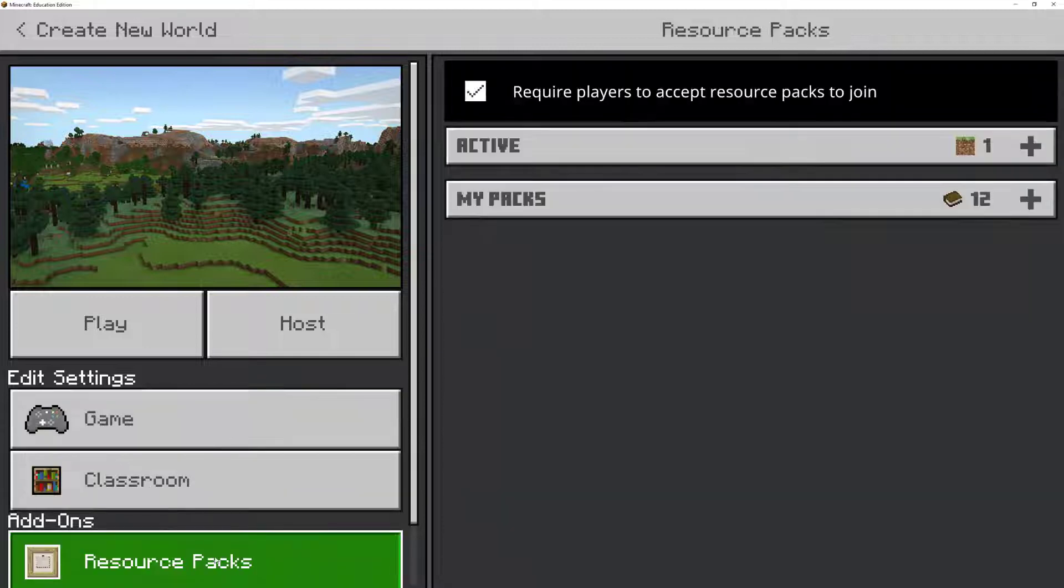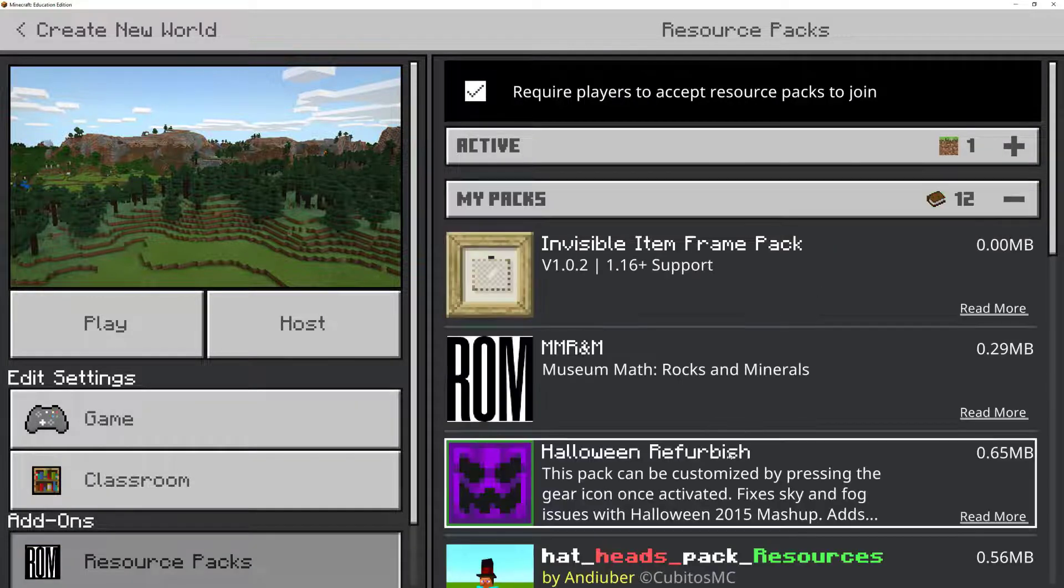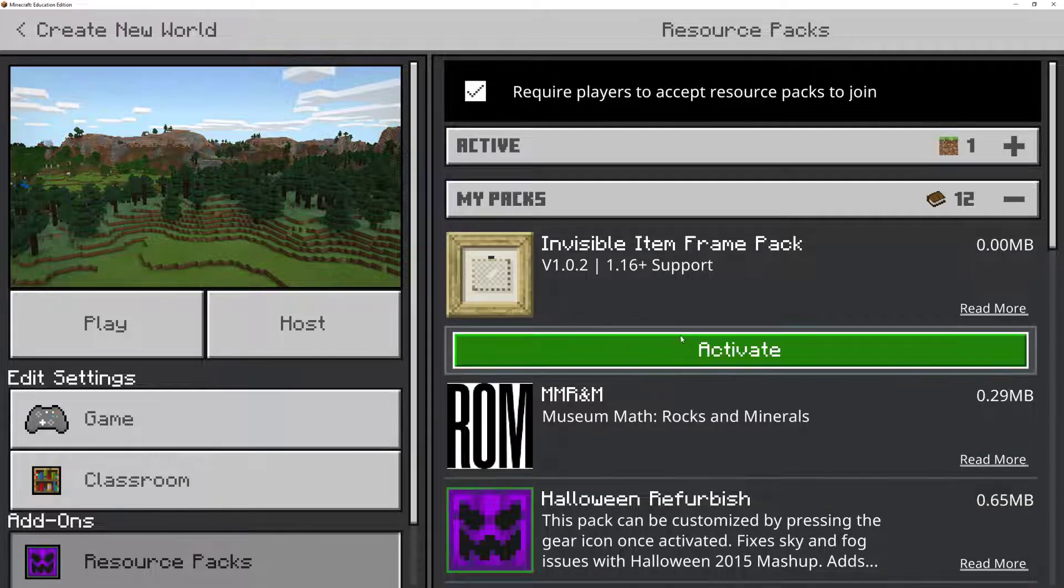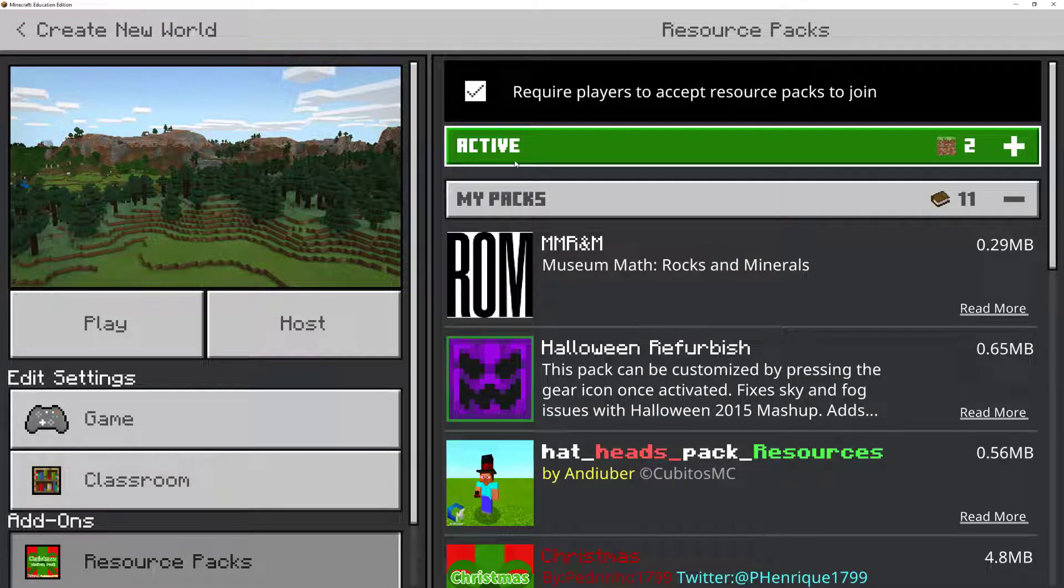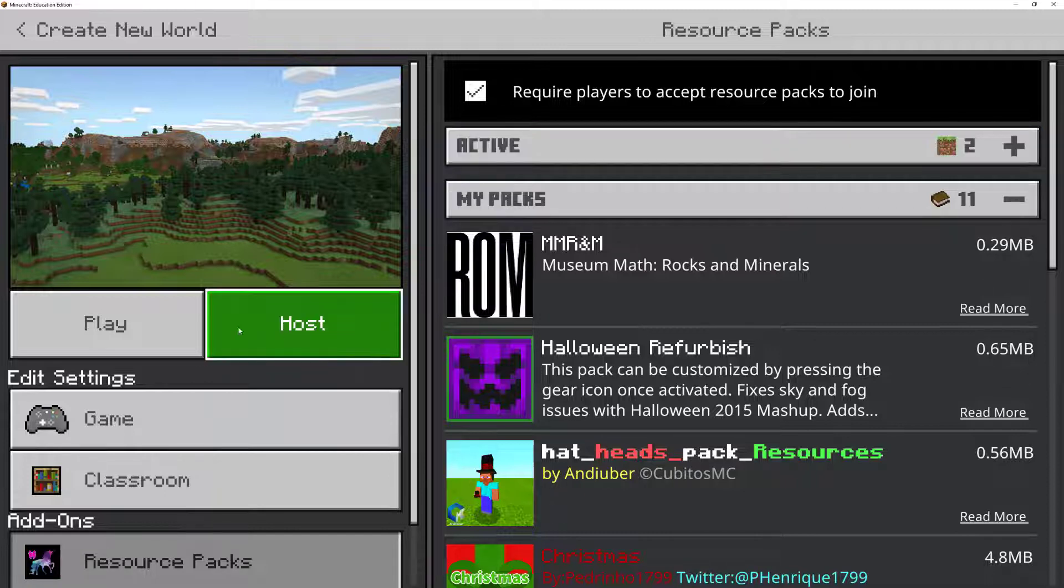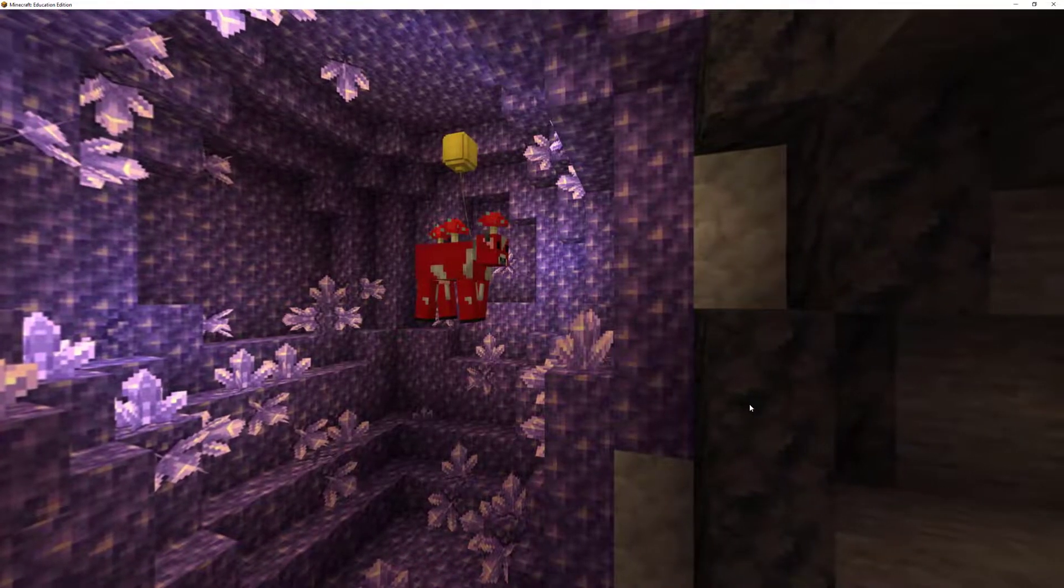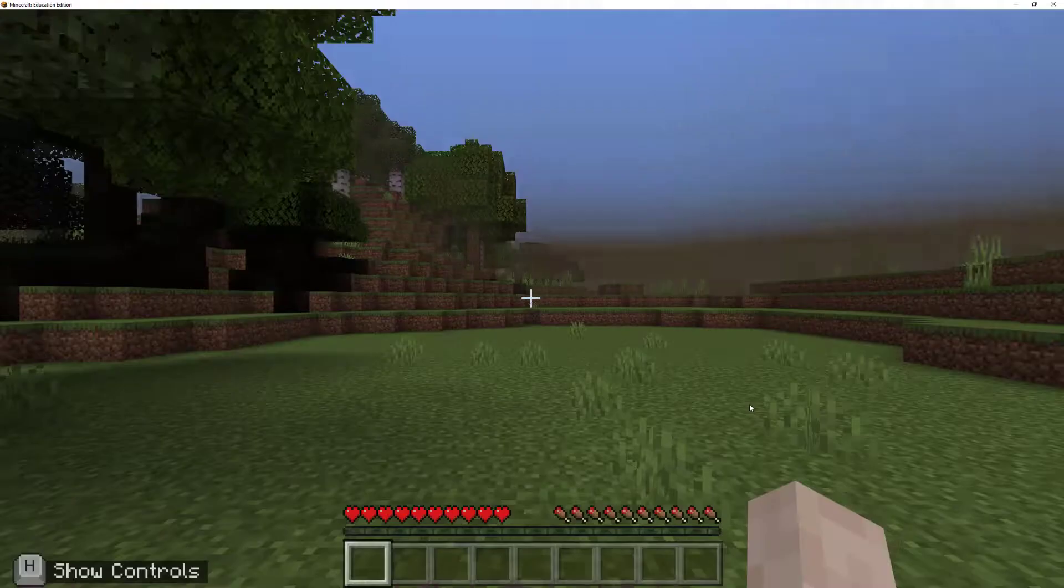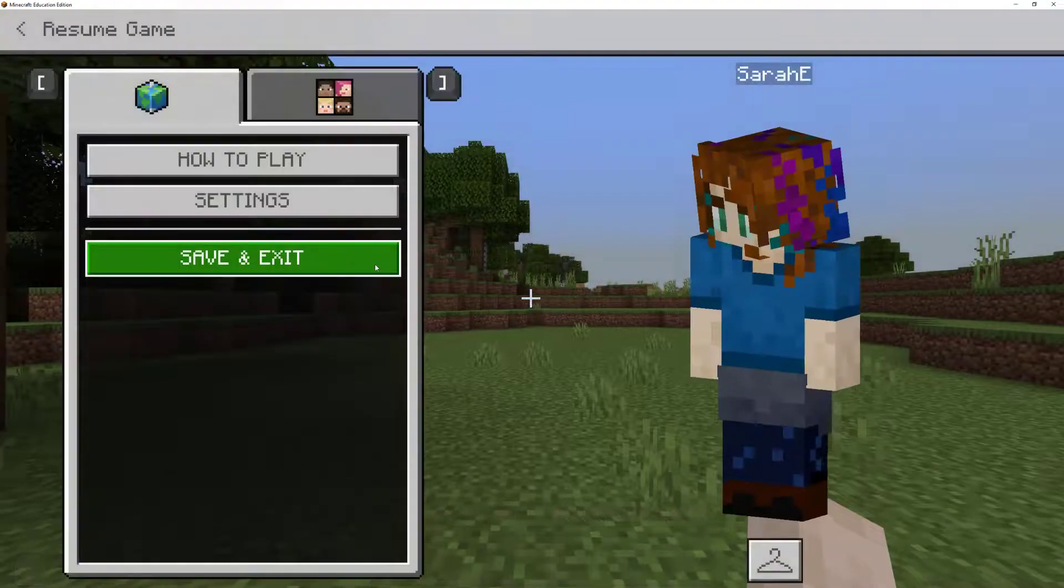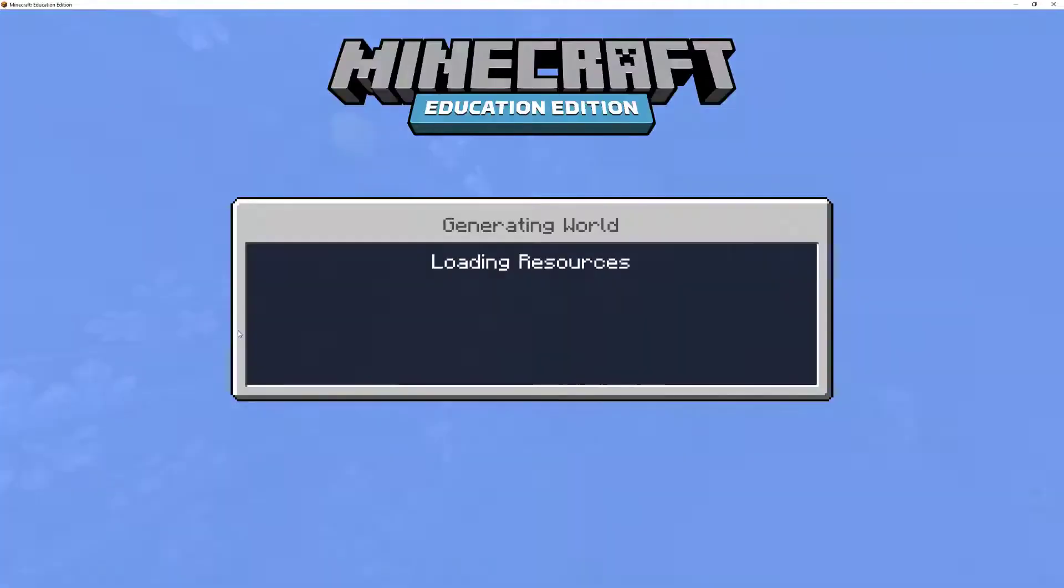So what I'm going to do is go into resource packs, click on My Packs, and install the Invisible Item Frame Pack. This is a really good one to use because if you don't want invisible item frames, you just have to delete one file. So we're going to play so that it generates the world, and then we are immediately going to save and exit.